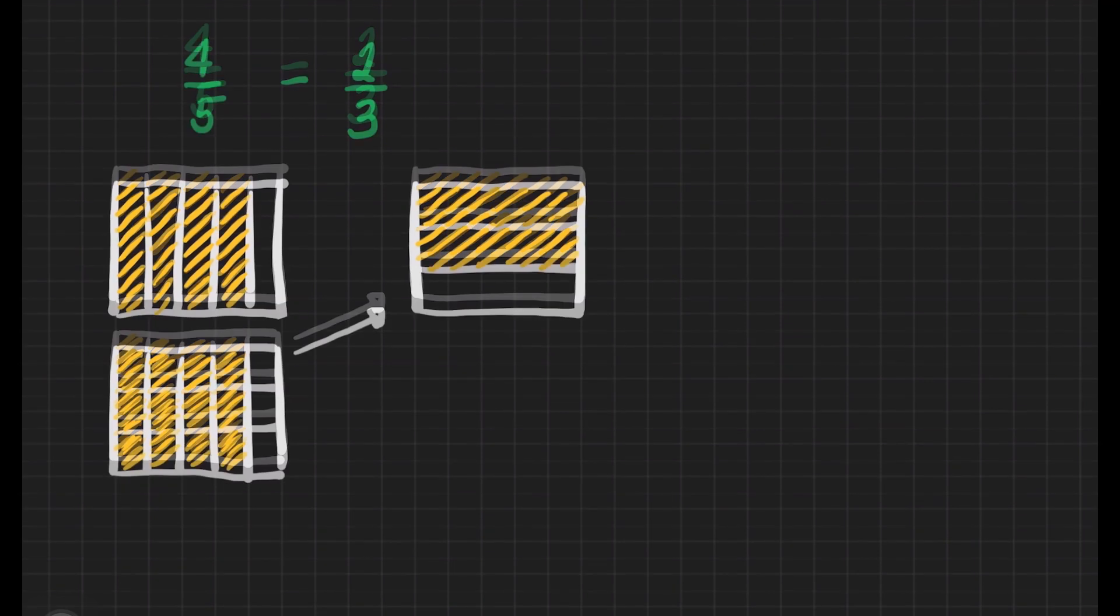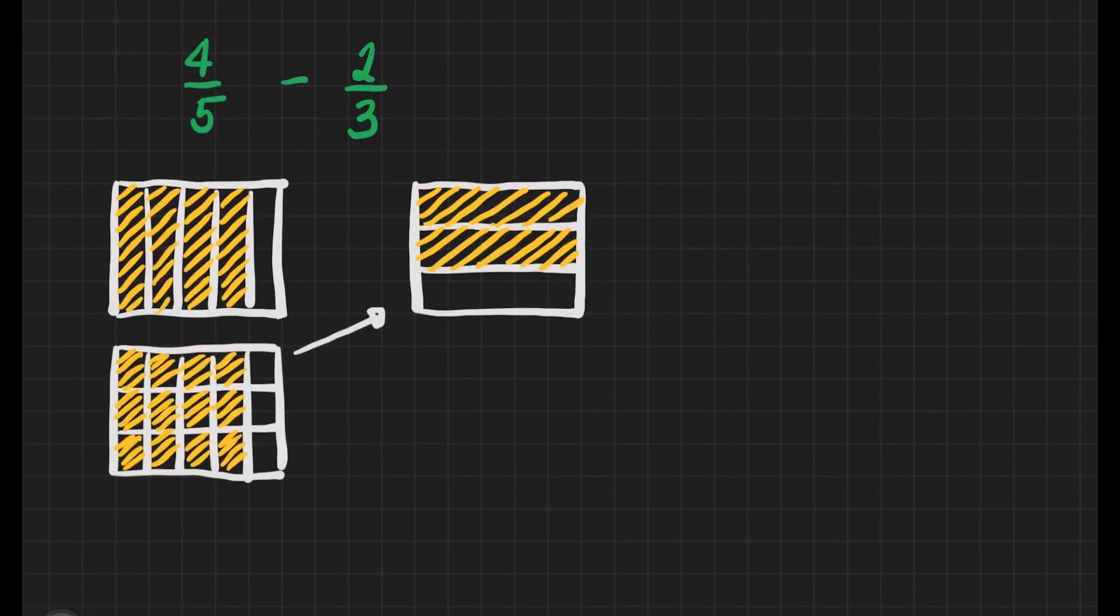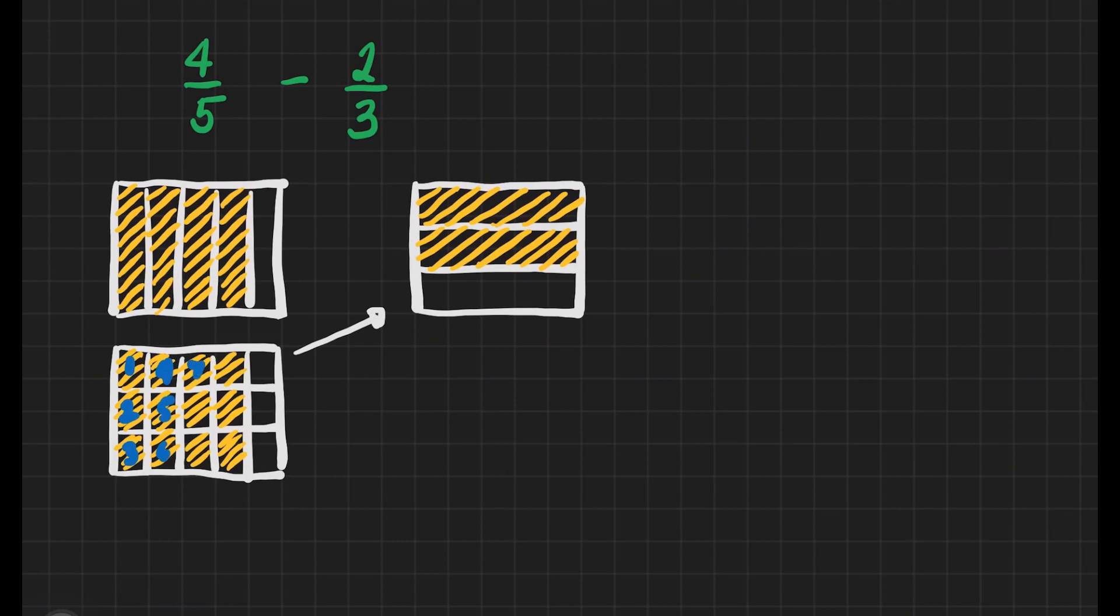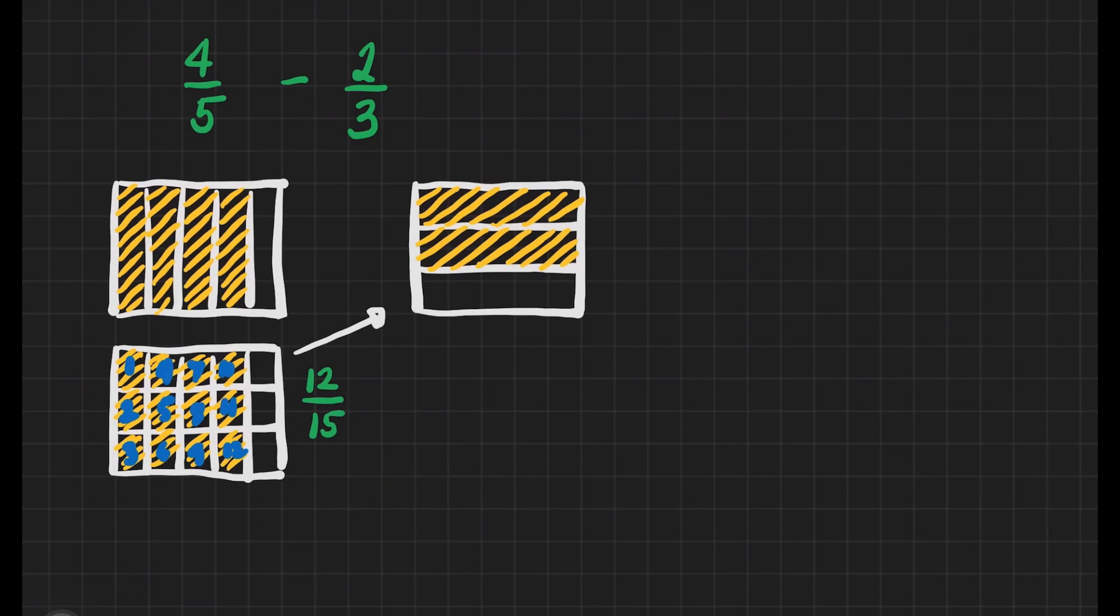Let us now count the number of parts that is being shaded. It's one, two, three, four, five, six, seven, eight, nine, ten, eleven, and twelve. If we are going to rename four-fifths, it will be twelve shaded out of fifteen equal parts.